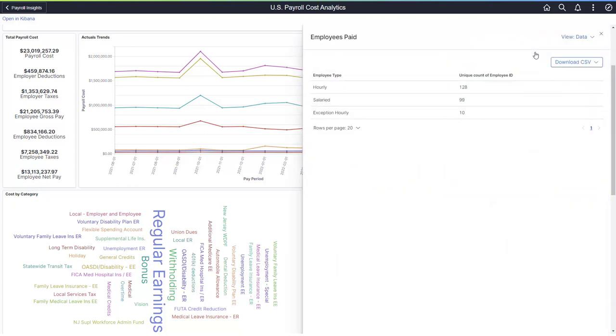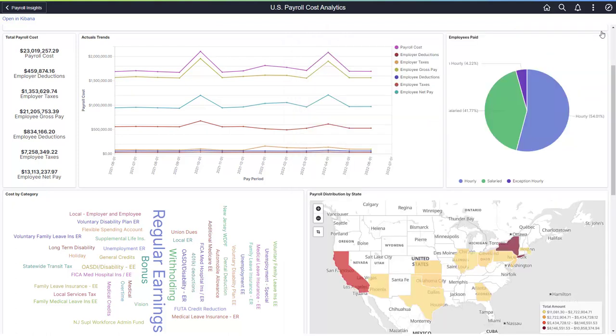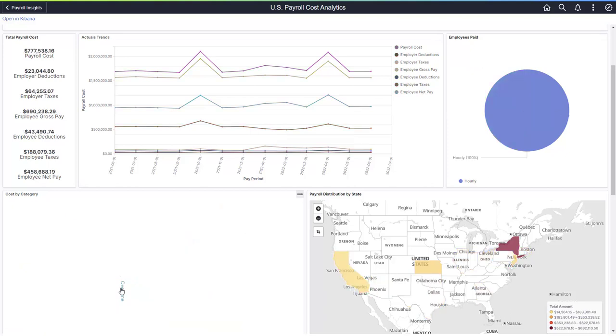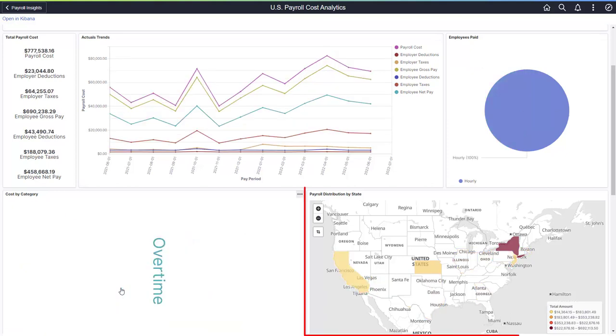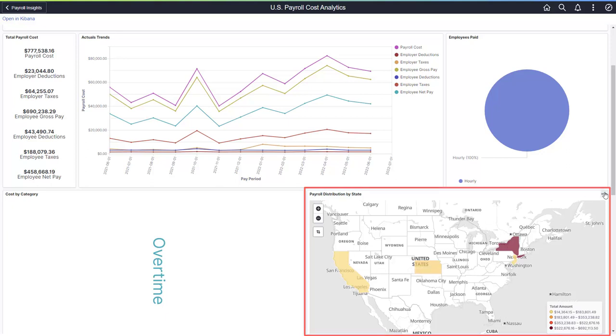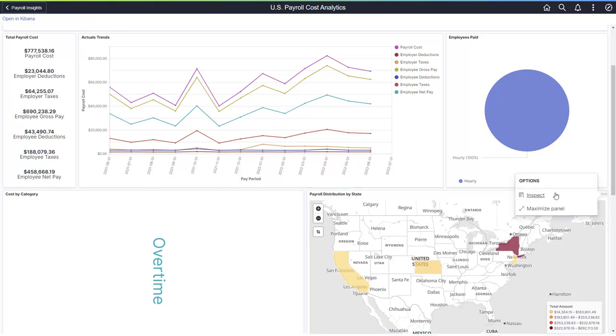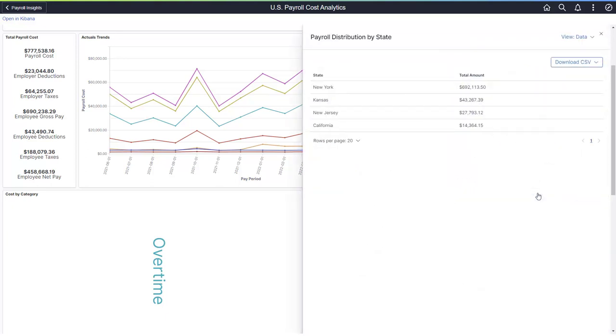All visualizations enable you to inspect the data and export it to a CSV file. Select Overtime as the cost category to refresh the map. The shaded states indicate overtime costs. Select Inspect to see a breakdown by state or province.